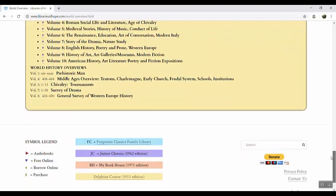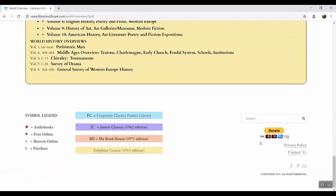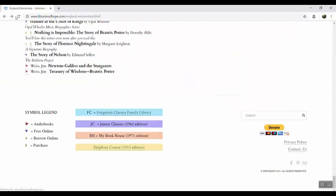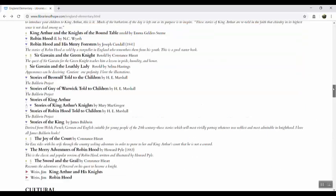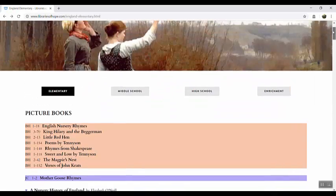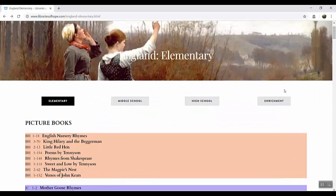Notice that at the bottom of every page there is a search field and you can enter in a topic or a title or author and it should help get you to a page so you can find the book. Now let's scroll back up to the top of the page and go take a look at the enrichment page.